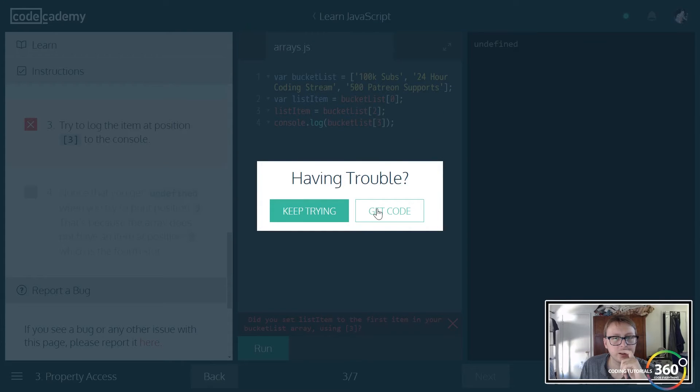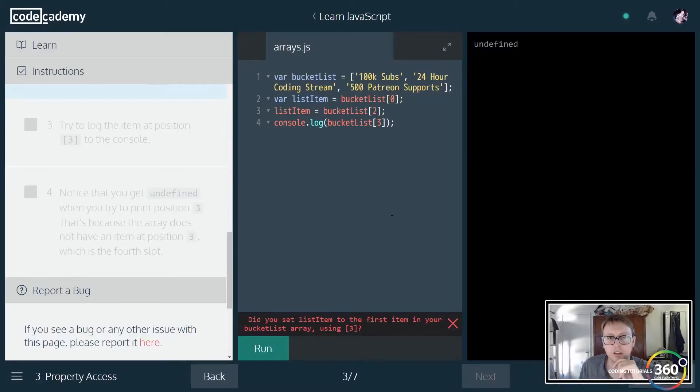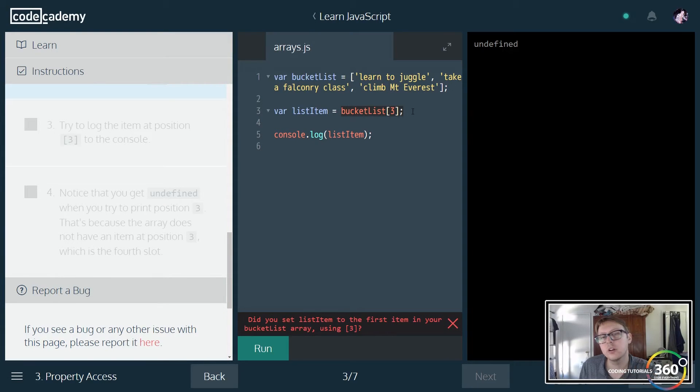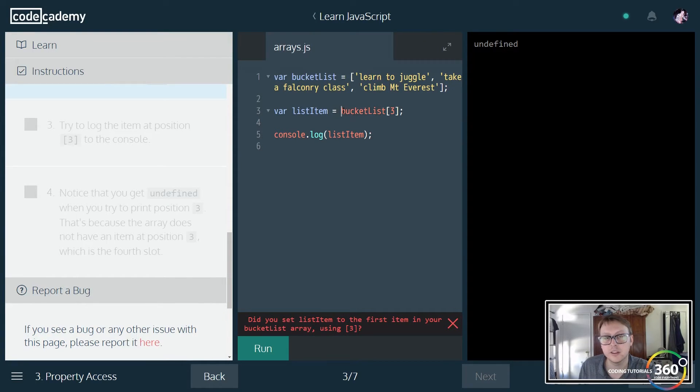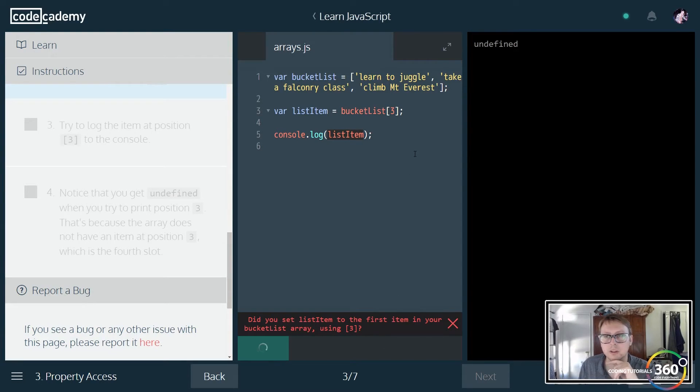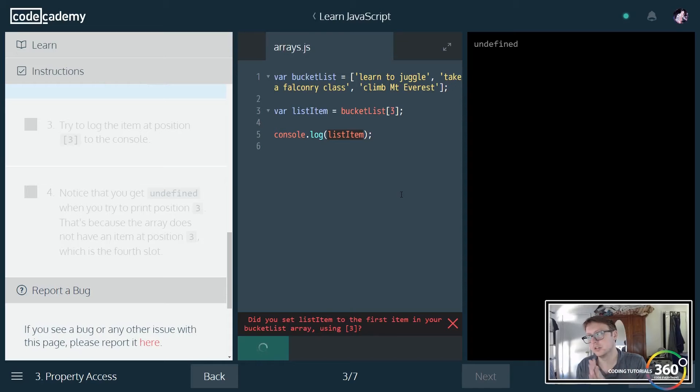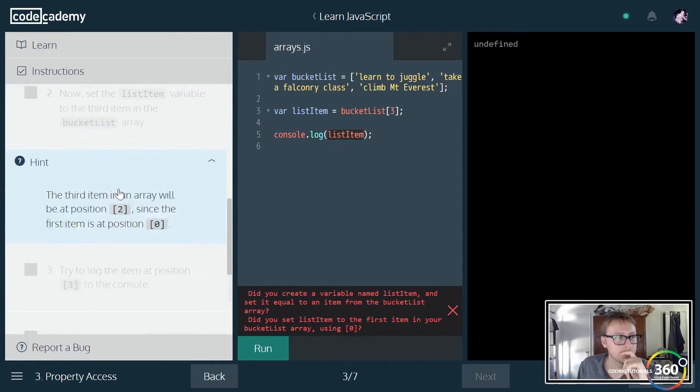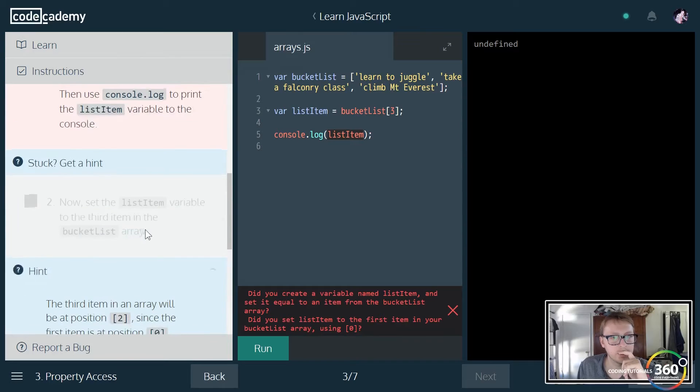Let's get the code. I see what's going on here. They wanted us to actually set the list item value to the third position and reset it. A little bit of misunderstanding of the instructions.